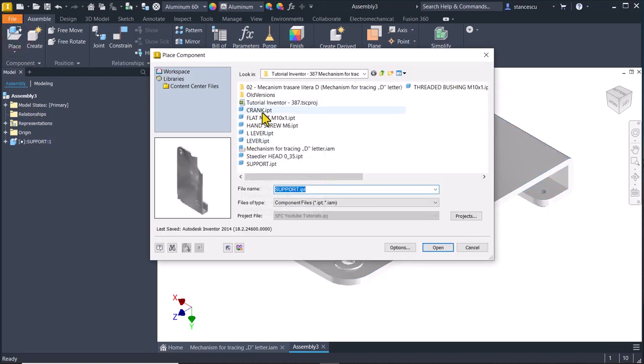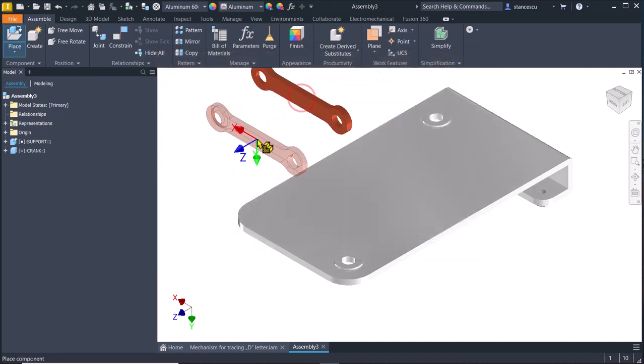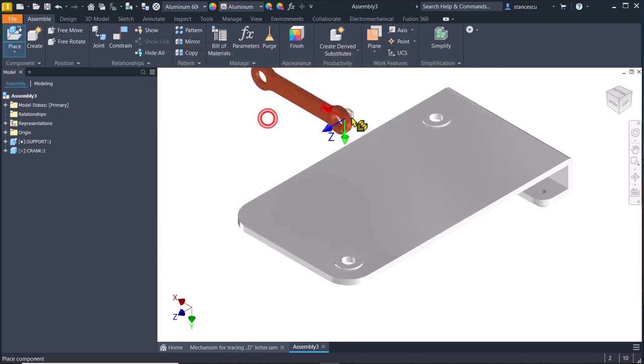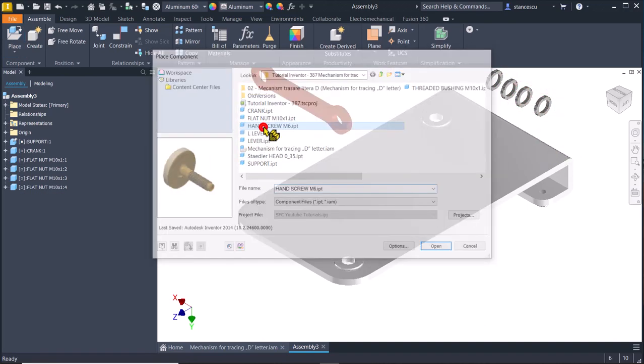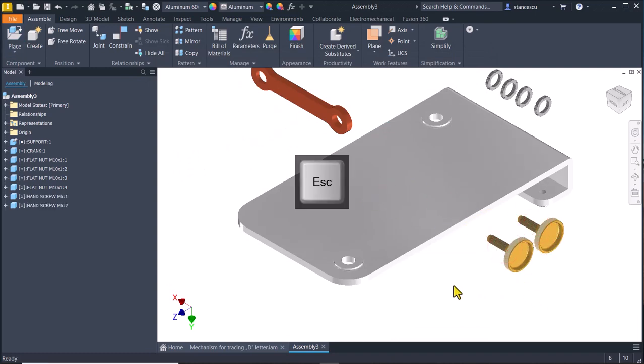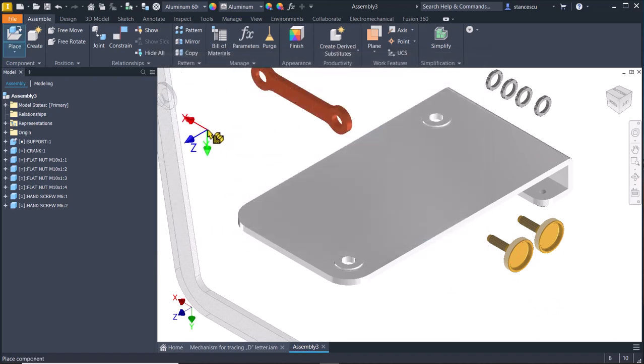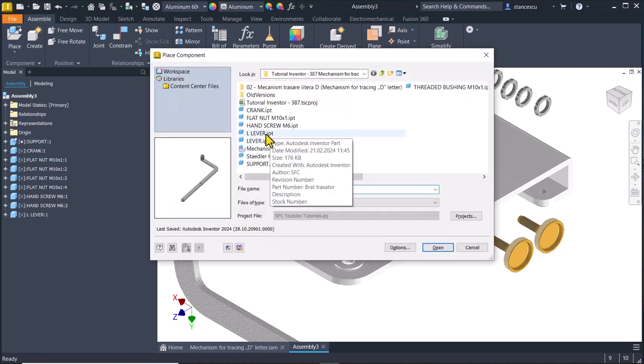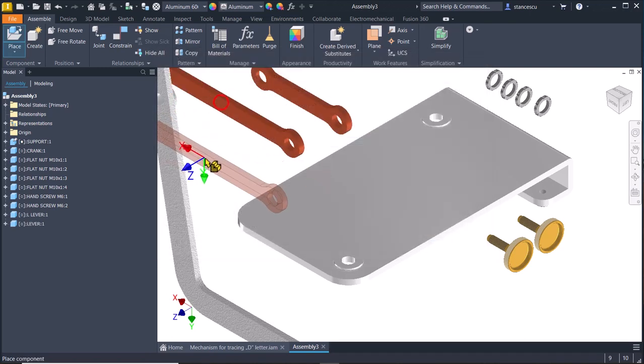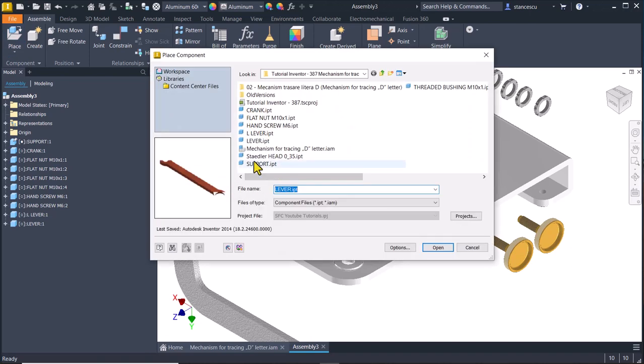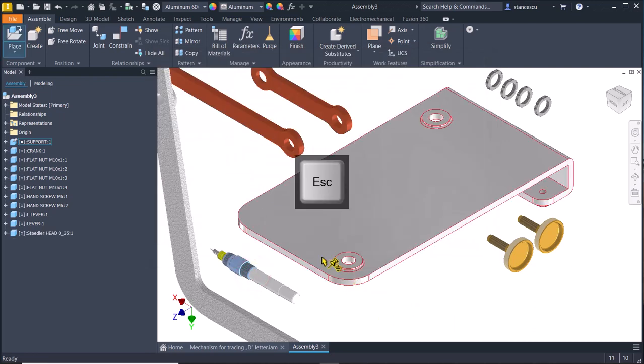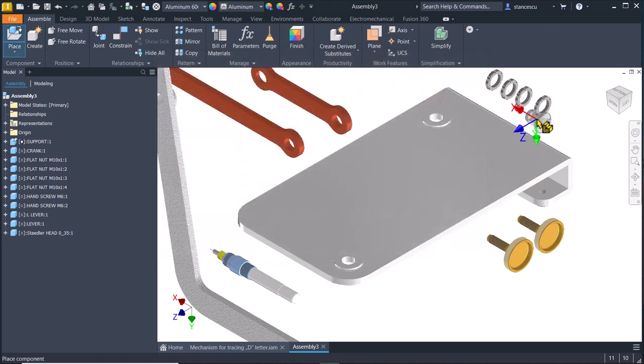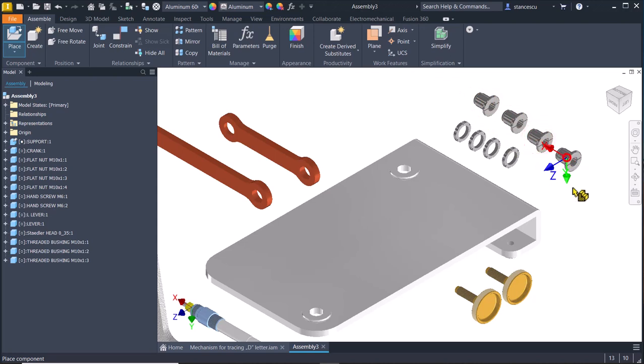Place crank, flat nuts, one, two, three, four. Hand screw, one, two. L lever, one. L lever, also one, only. Staedtler head. And threaded bushing. One, two, three, four.